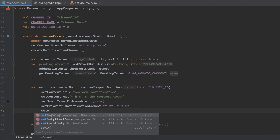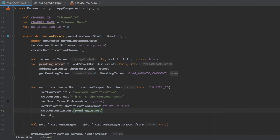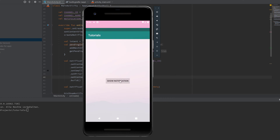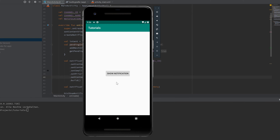Finally, add the pending intent to our notification by calling setContentIntent(pendingIntent) on the notification builder. Now we can run our app — click Show Notification, minimize the app, and when we click the notification our main activity opens again. I hope this tutorial was helpful. If so, please leave a like and comment below. Have a good day — see you in the next video!